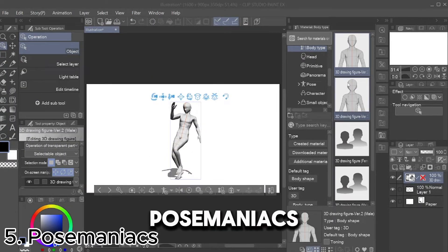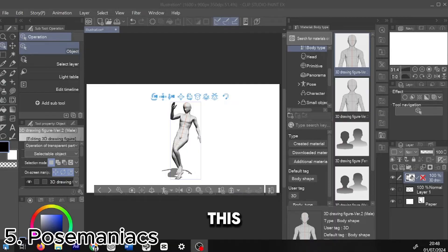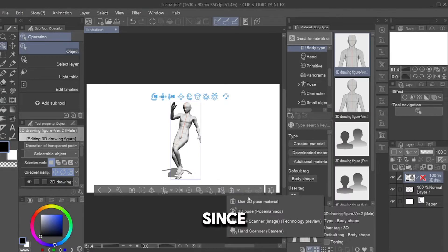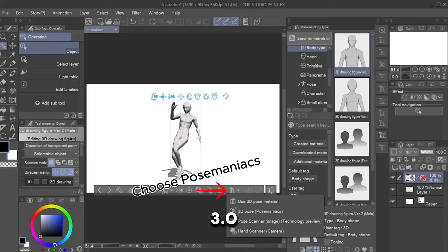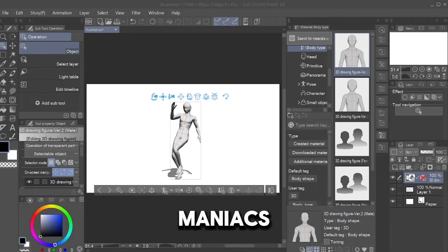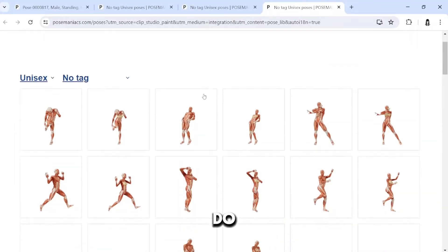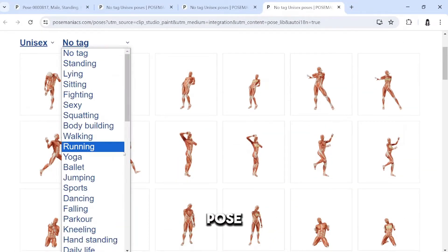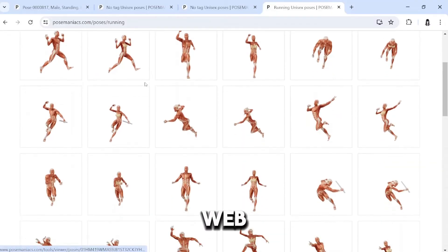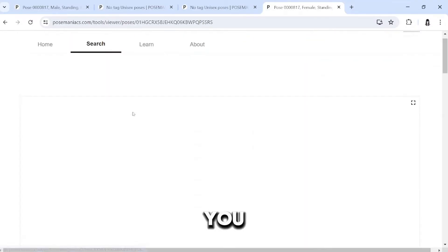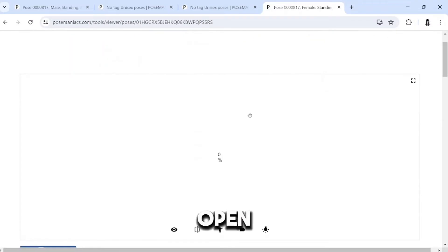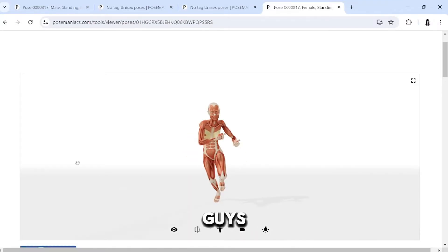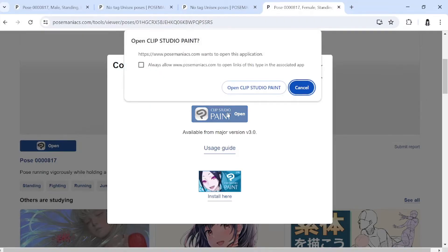Fifth, Pose Maniacs. I think this is the best use to change this 3D Model Pose. Since 3.0 update, Clip Studio can integrate Pose Maniacs Model to your 3D Clip Studio Model. Do it by clicking this. Choose the Pose Maniac and you will go to Pose Maniacs Web. Find any pose that you want and open it on your Clip Studio. Remember guys, this only works for Clip Studio 3.0.